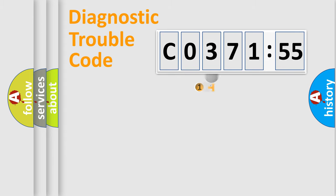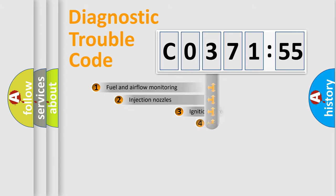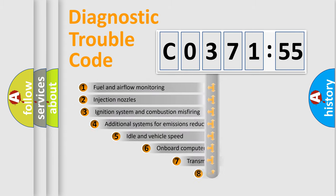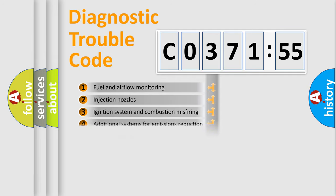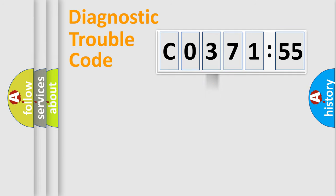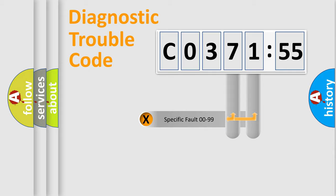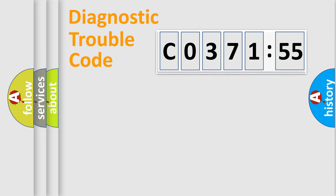The third character specifies a subset of errors. The distribution shown is valid only for the standardized DTC code. Only the last two characters define the specific fault of the group.